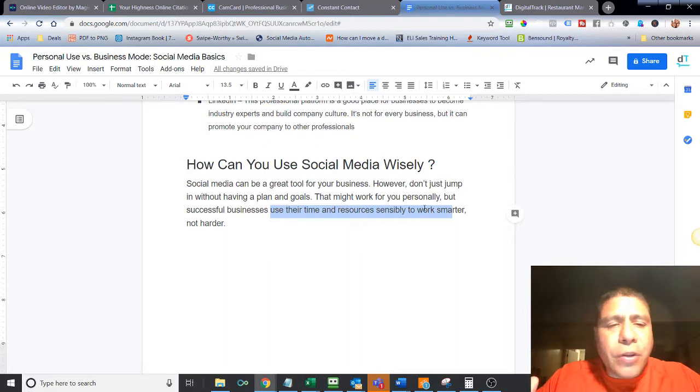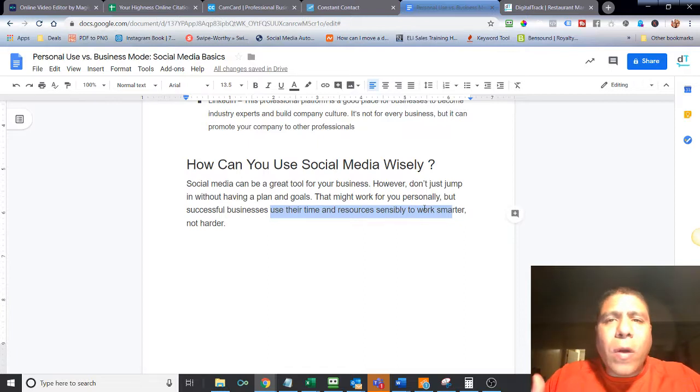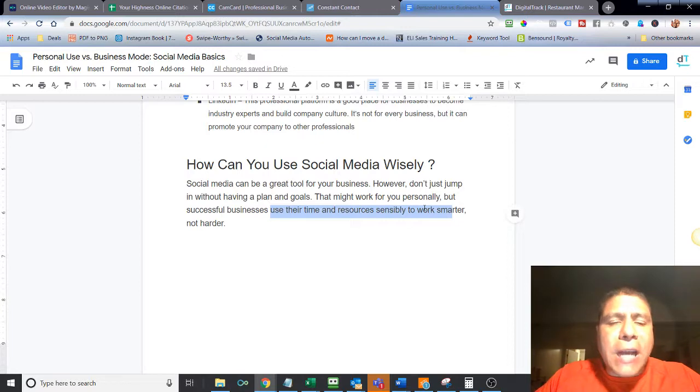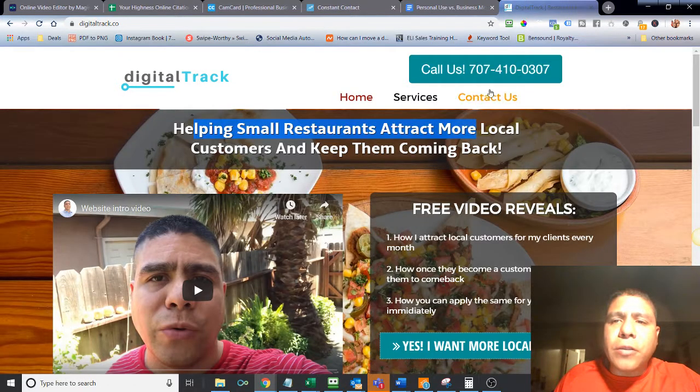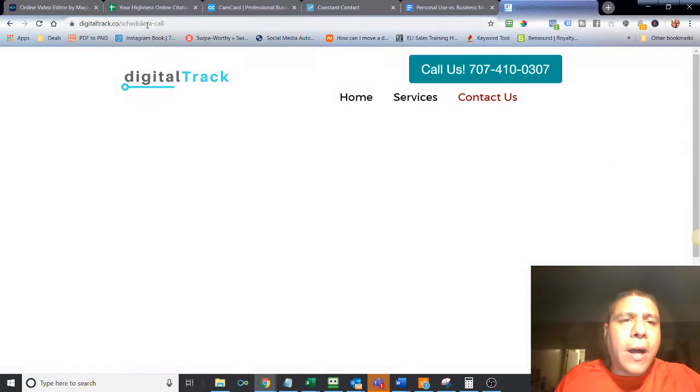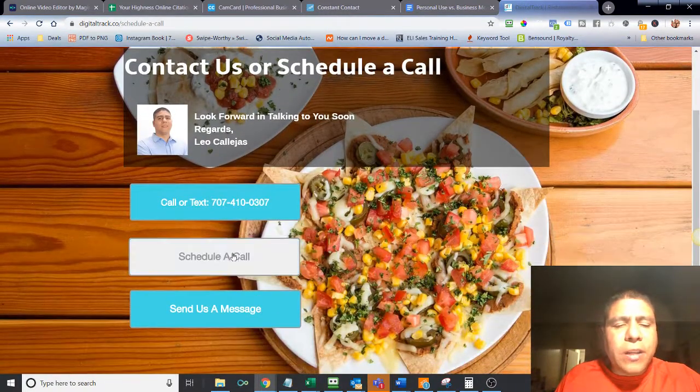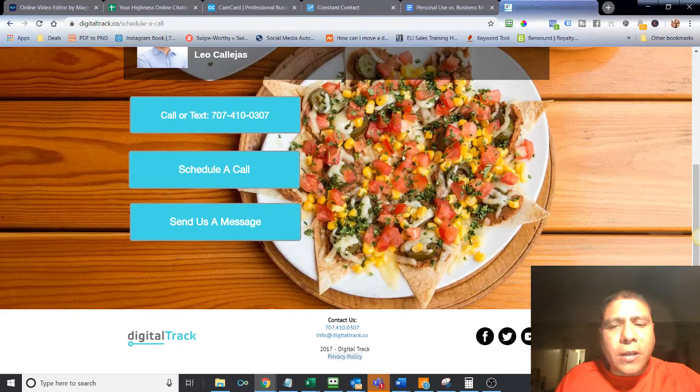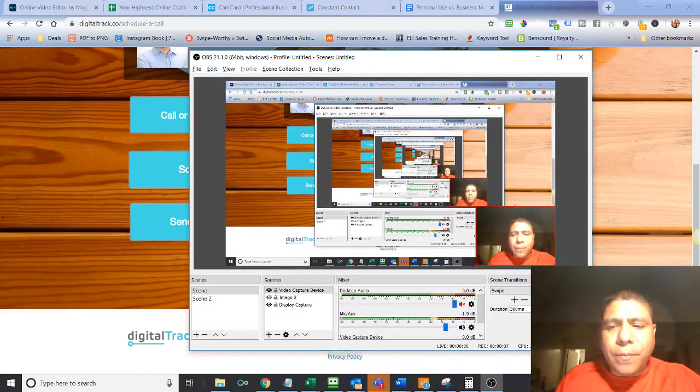Just basically, if you want to learn further about this or would like to get a consultation, especially if you are in Solano County and would like to increase your local reach with online advertising, let me know. You can visit my website, digitotrack.co, and there's a contact page in there to schedule a call. You can see different ways to get a hold of me or schedule a call. All right. Have a good one. Bye.